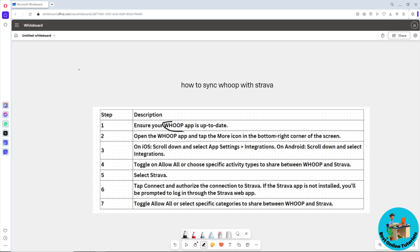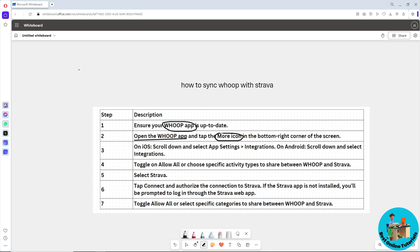Make sure you have the latest version, and after that, simply open the Whoop application. From there, tap on the More icon in the bottom-right corner of the screen.